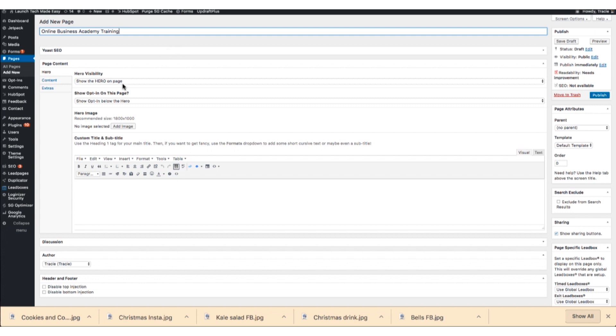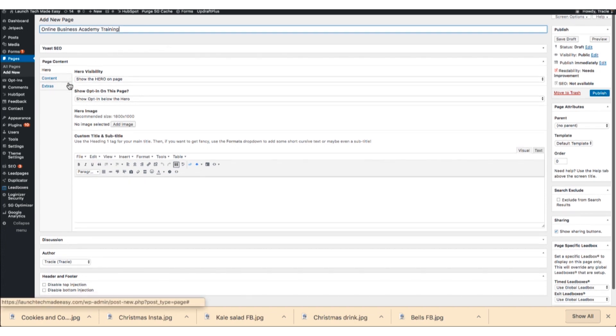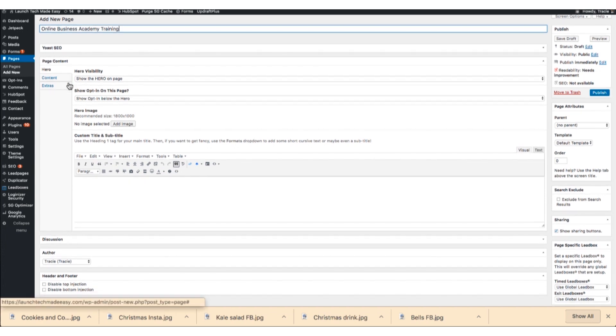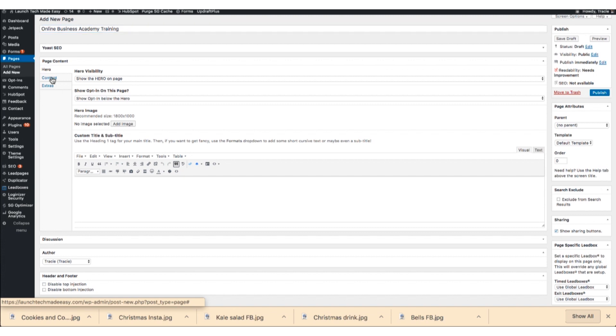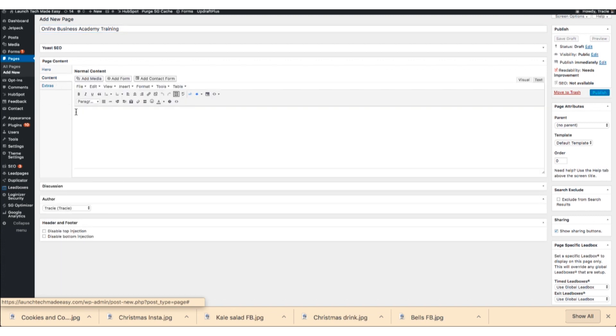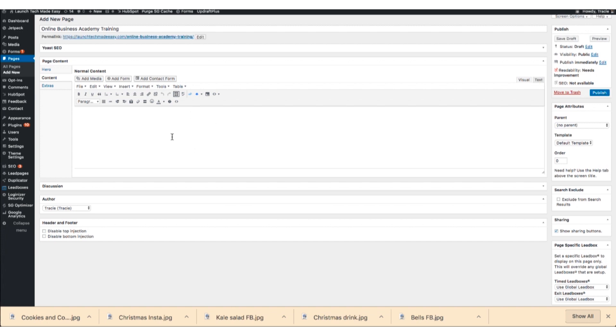And then now, this is going to change depending on your theme, but my theme you have to go into this content area to get to where you would type. And your editor for your pages should look similar to this. It's probably not going to look exactly the same, but it will look similar.